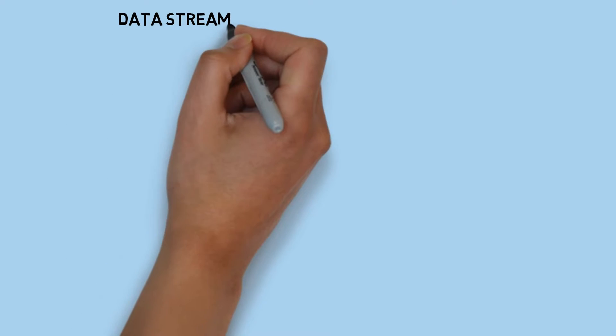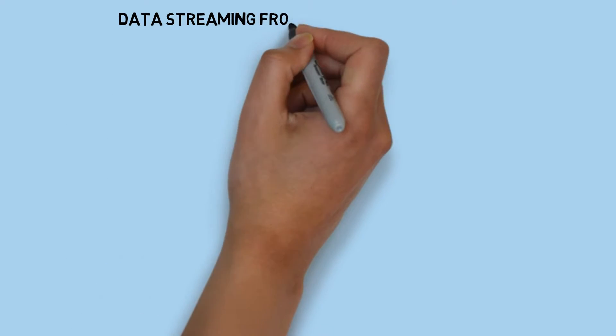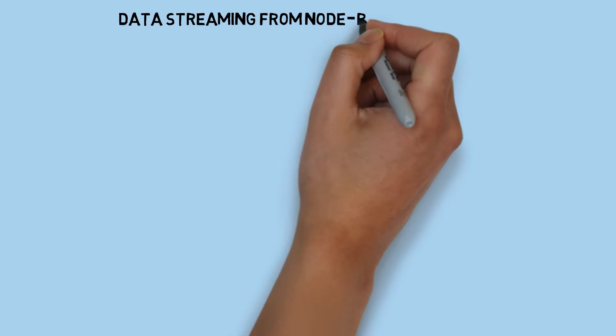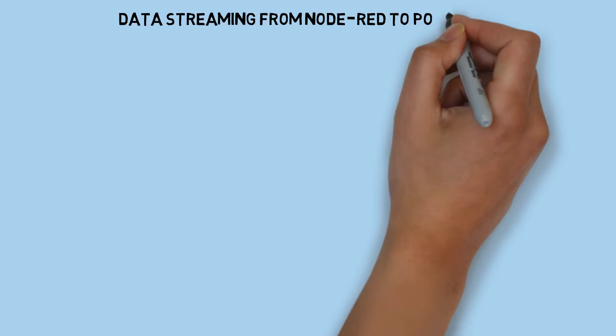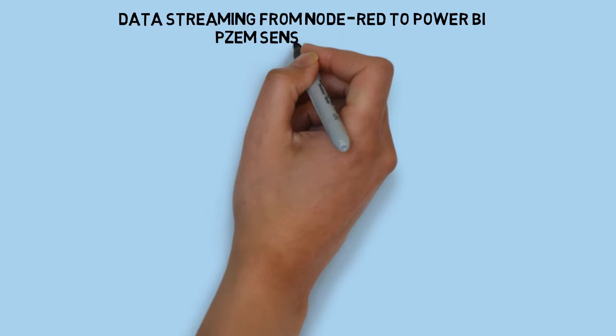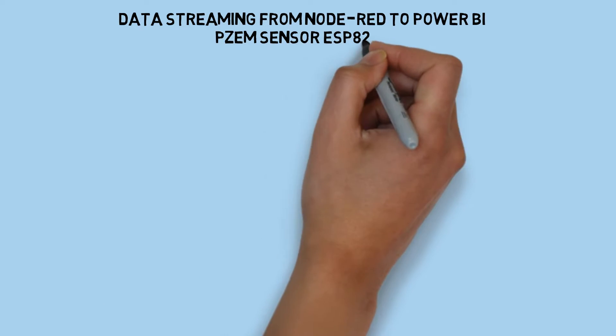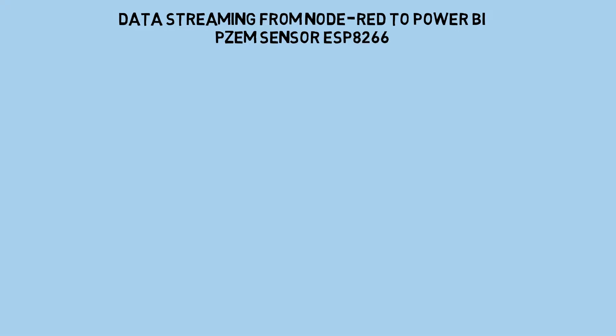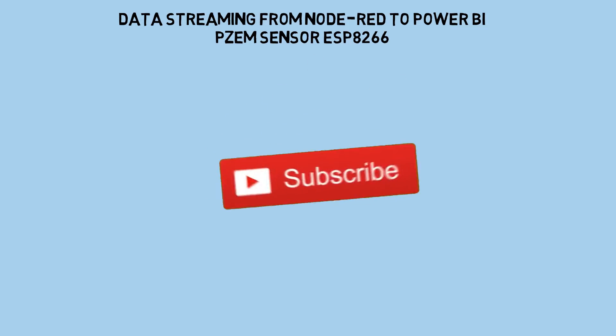In the previous video, I explained how data streams from IoT devices directly to Power BI. In this video, I'll demonstrate how to stream data from Node-RED to Power BI.